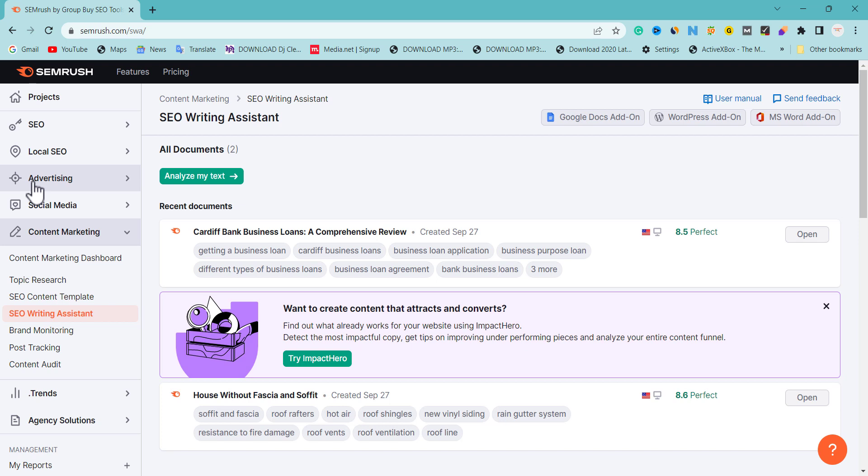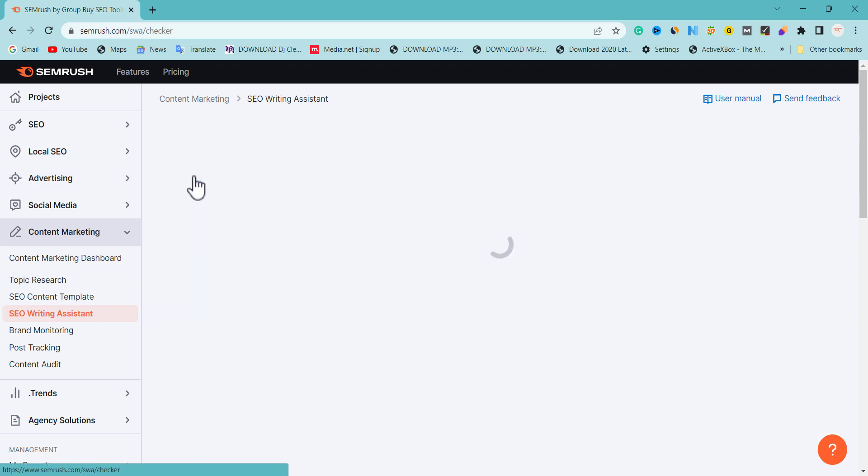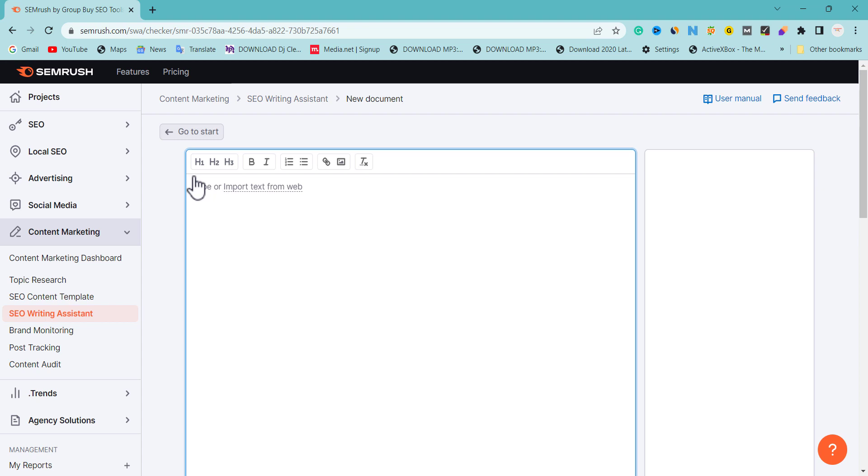There is one thing I want to show everybody. Even if you have already published content on your website and your ranking is very poor and your traffic is very low, using the SEO Writing Assistant will increase the opportunity for that content to see more traffic and also rank on the top page where you want to rank. So I'm going to click Analyze My Text.